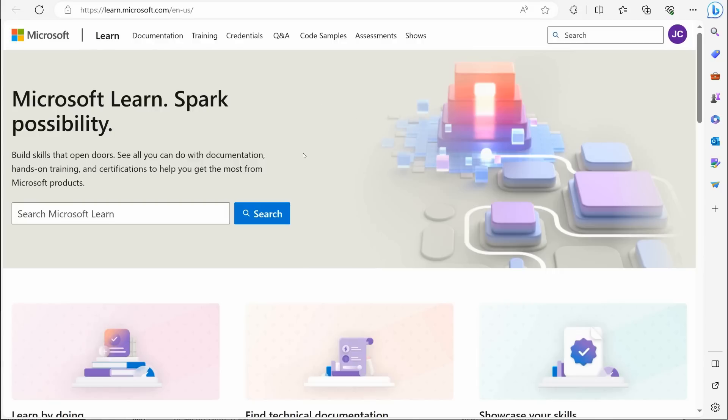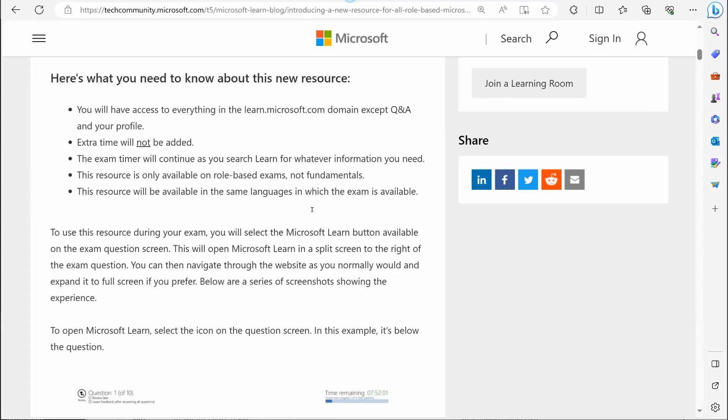The first thing I want to look at is some of the rules and all of that of this, and then we're going to take a look at what it's going to look like. So here's what you need to know about the new resource. You will have access to everything in learn.microsoft.com except Q and A and your profile.